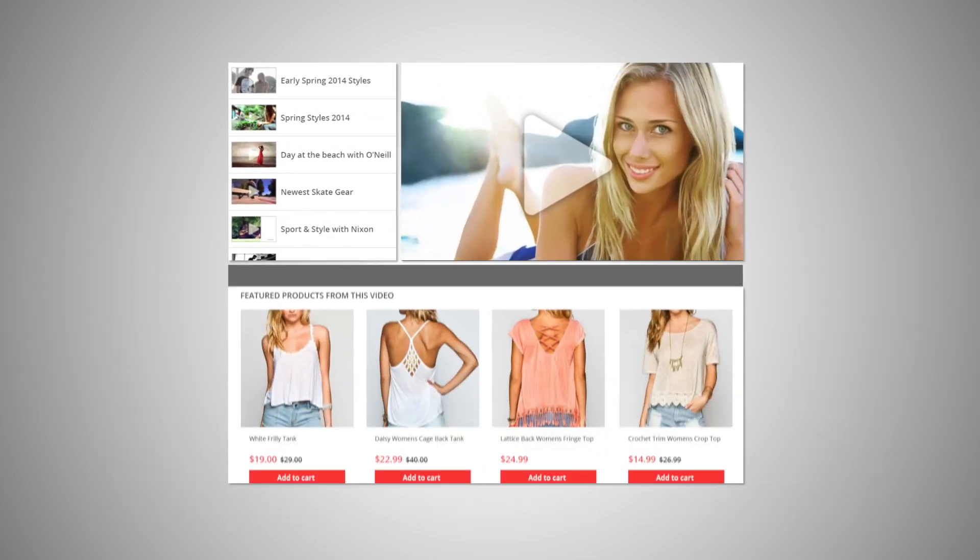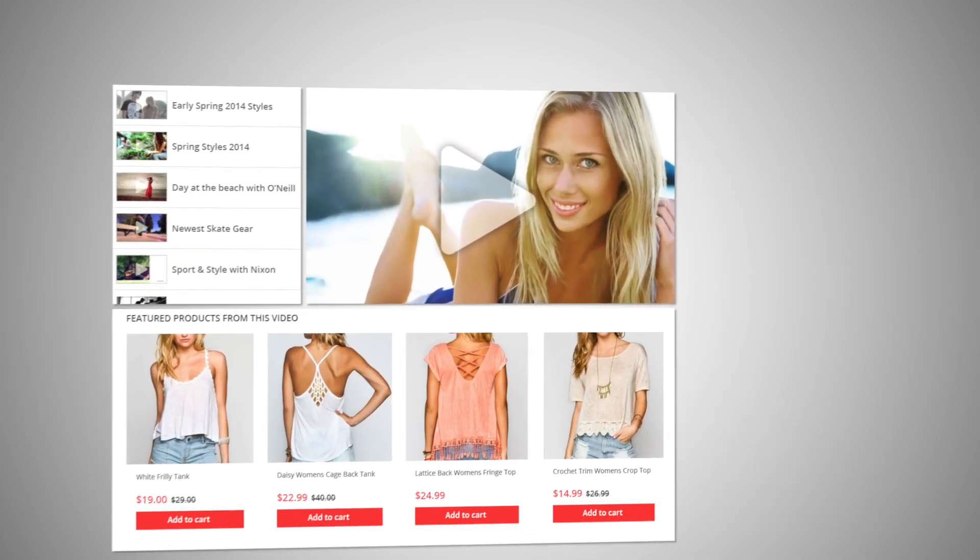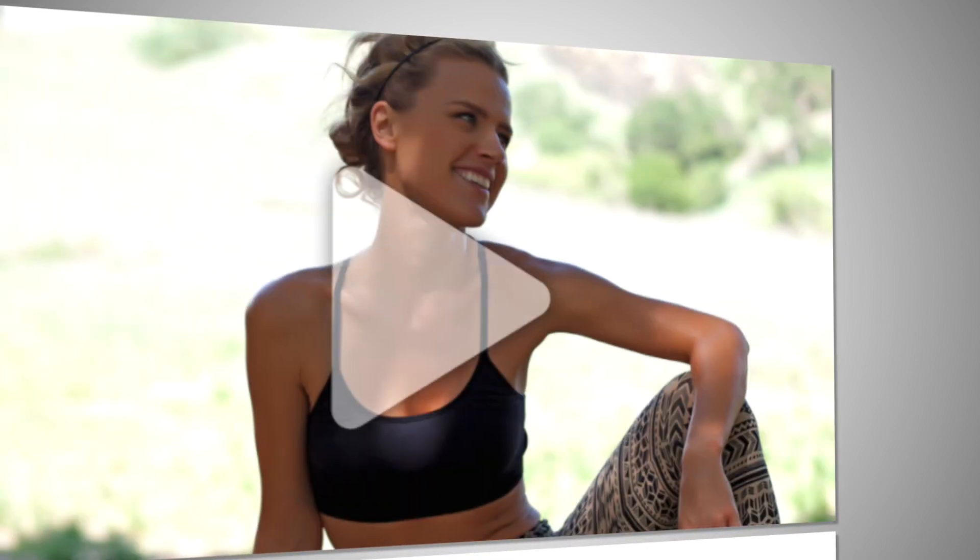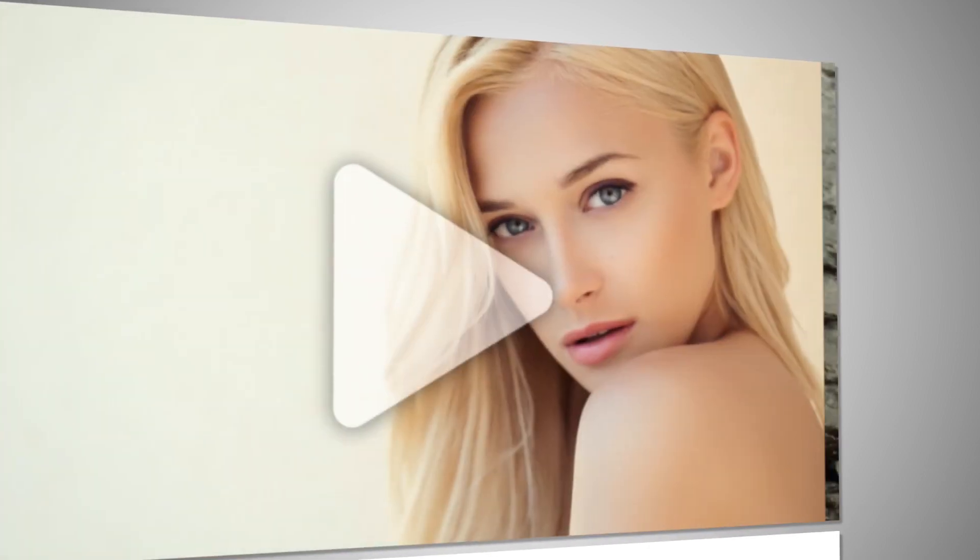Select a template and organize your video channel. Create an engaging video shopping experience.